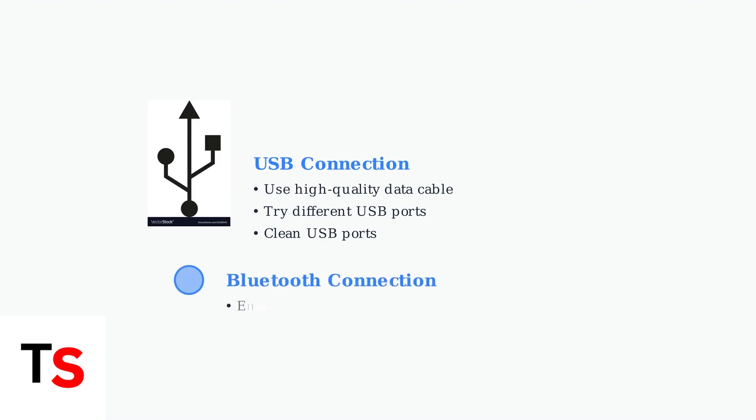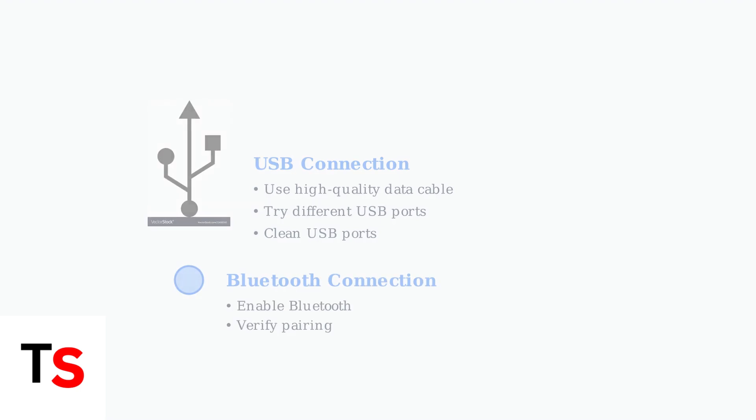For Bluetooth connections, make sure Bluetooth is turned on and paired correctly with your vehicle.